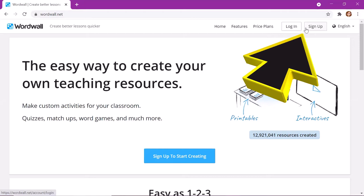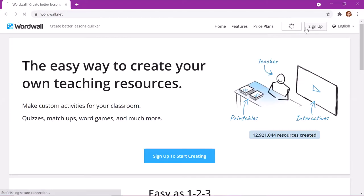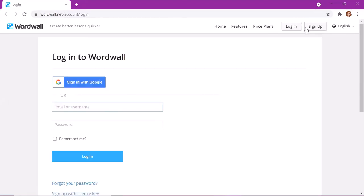And here you can log in or sign up. It's very easy. You can do that with your existing Gmail account or Google account. I already have that so I will log in.